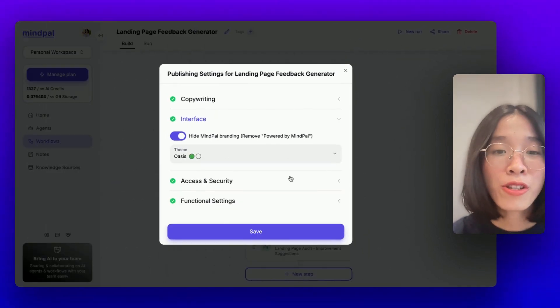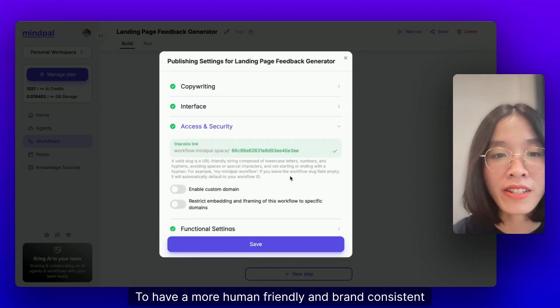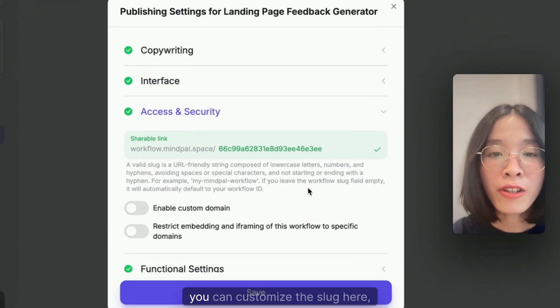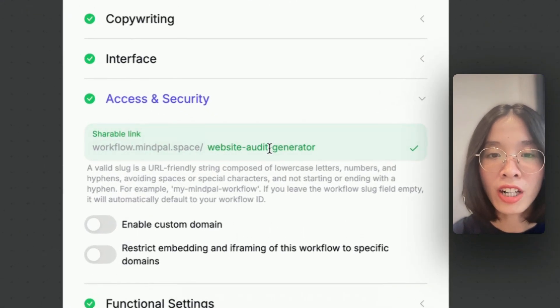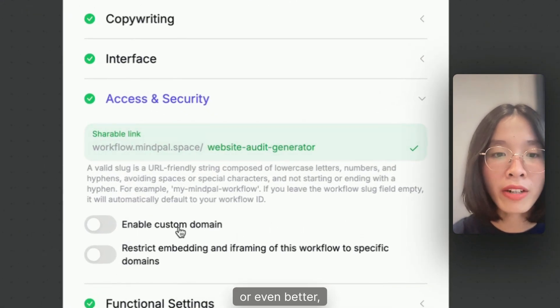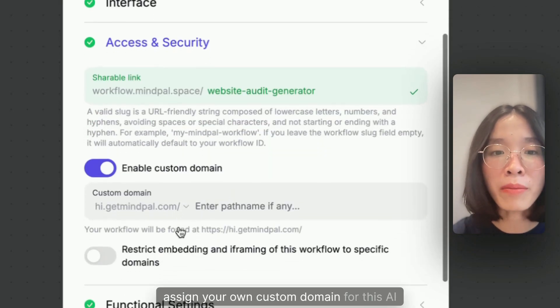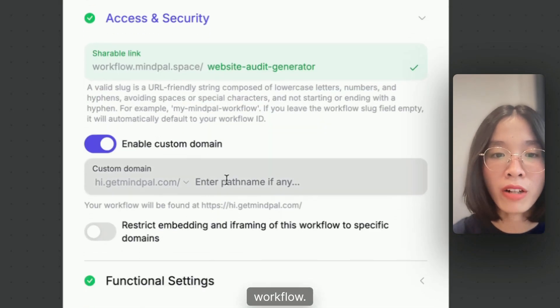To have a more human-friendly and brand-consistent shareable link of your AI workflow, you can customize the slug here, or even better, assign your own custom domain for this AI workflow.